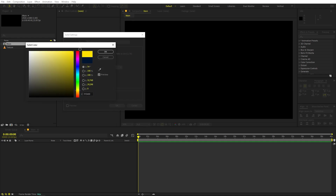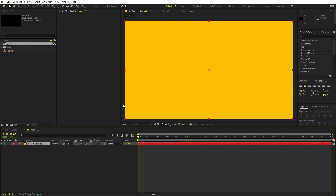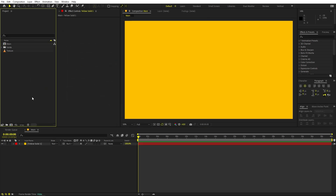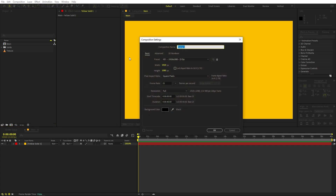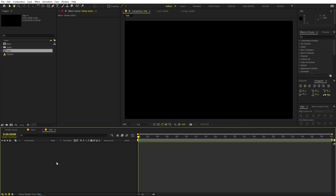I'm going to quickly change its color to something like a yellow sort of background. Click OK. Here we have our background, and now we are going to create another composition for our text. Let's create a new composition and call it 'Text'. Things will remain the same - just click OK.